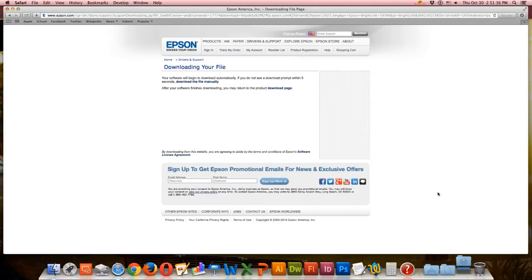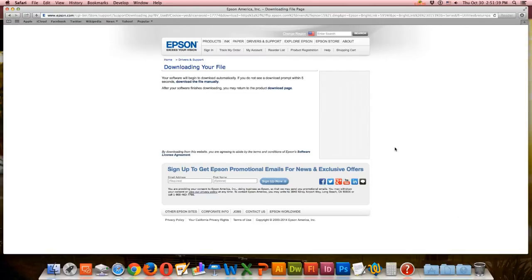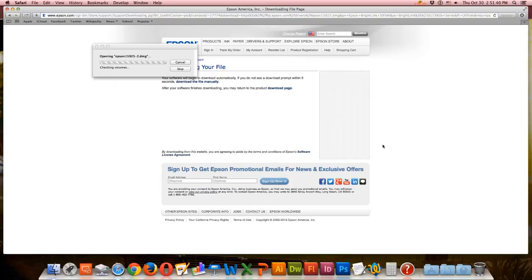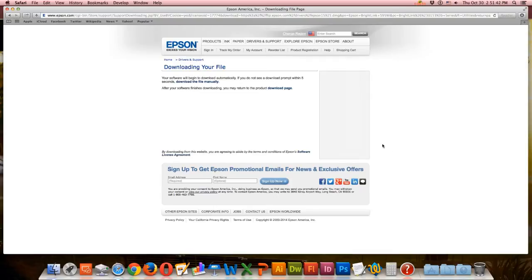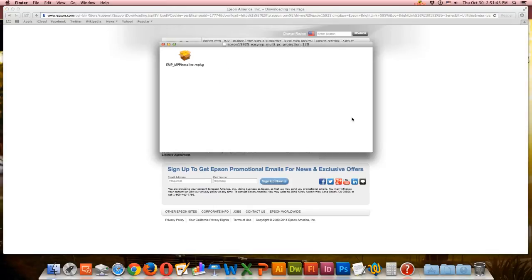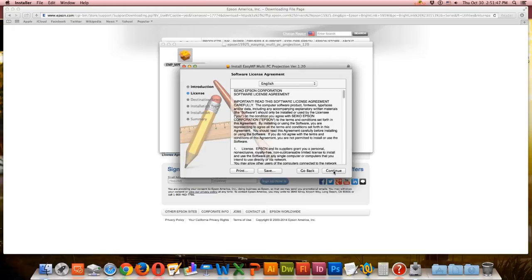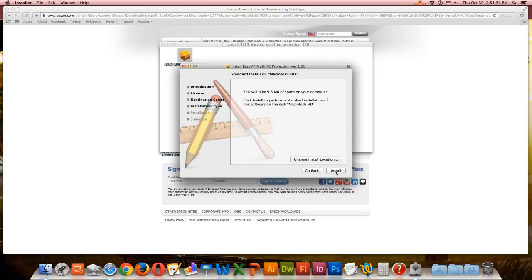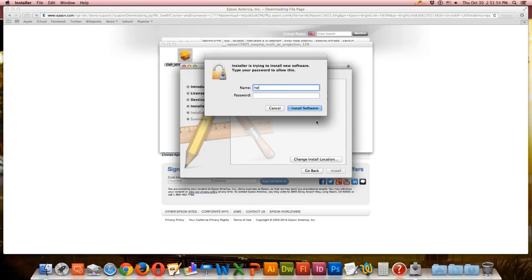Once you have it downloaded, find it in the download section and start the installation process. While this is installing, you're going to want to turn on the projector with the button underneath that says Start. It should have a blue screen once it's on.